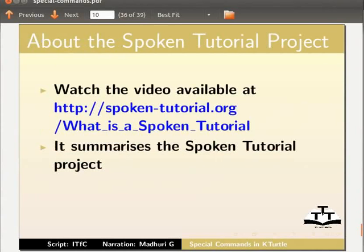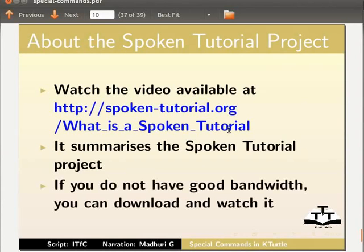Watch the video available at this URL. It summarizes the spoken tutorial project. If you do not have good bandwidth, you can download and watch it.